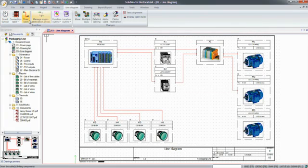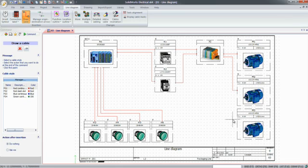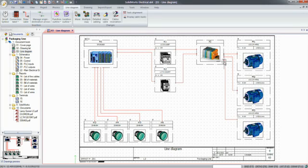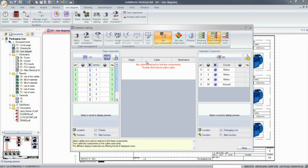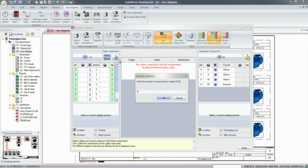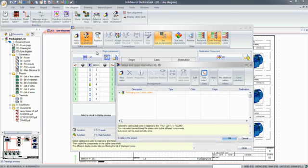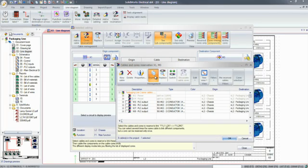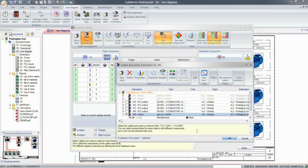Using simple yet flexible tools, users can draw and define connections between the components, regardless of where they are in the design. Even at this stage, cables and wires can be assigned. The cabling windows let users choose a cable from the cable repository and assign its conductors as connections between electrical components.